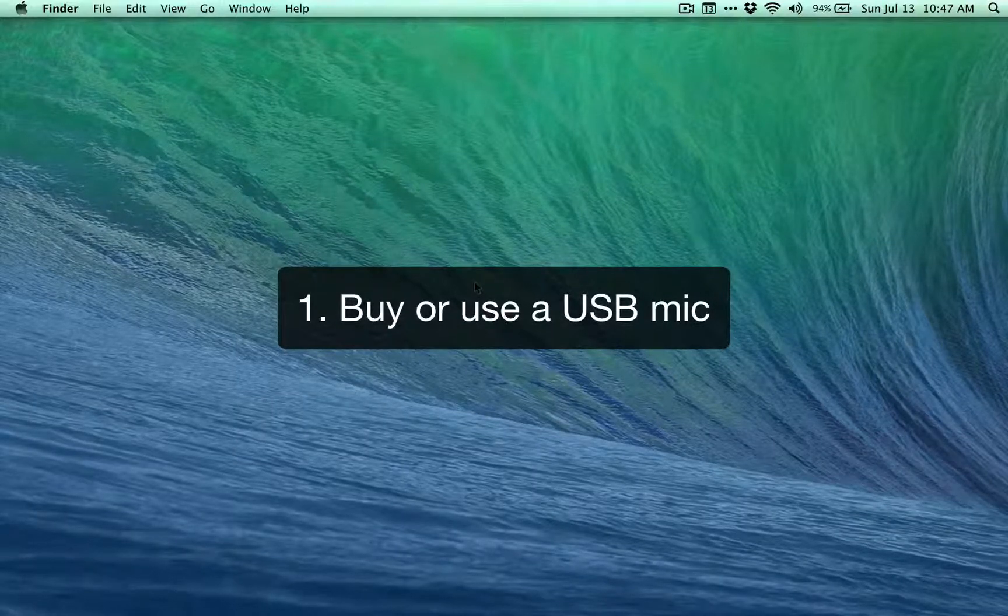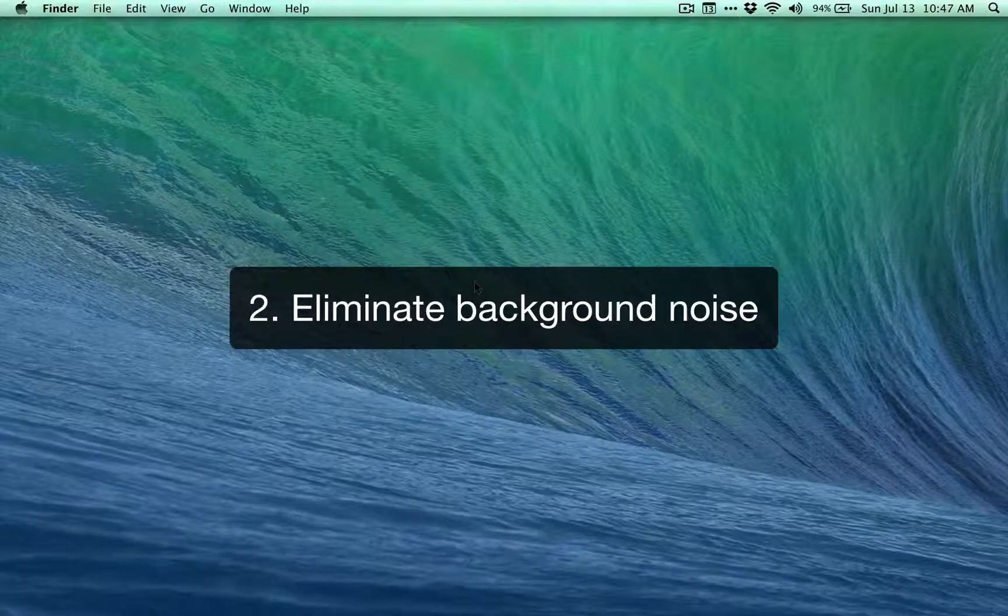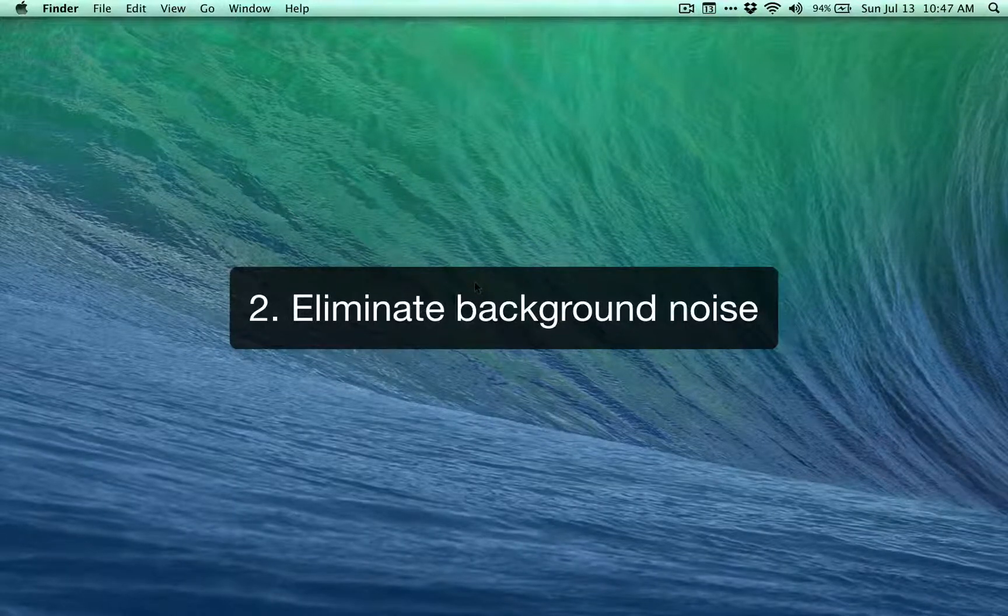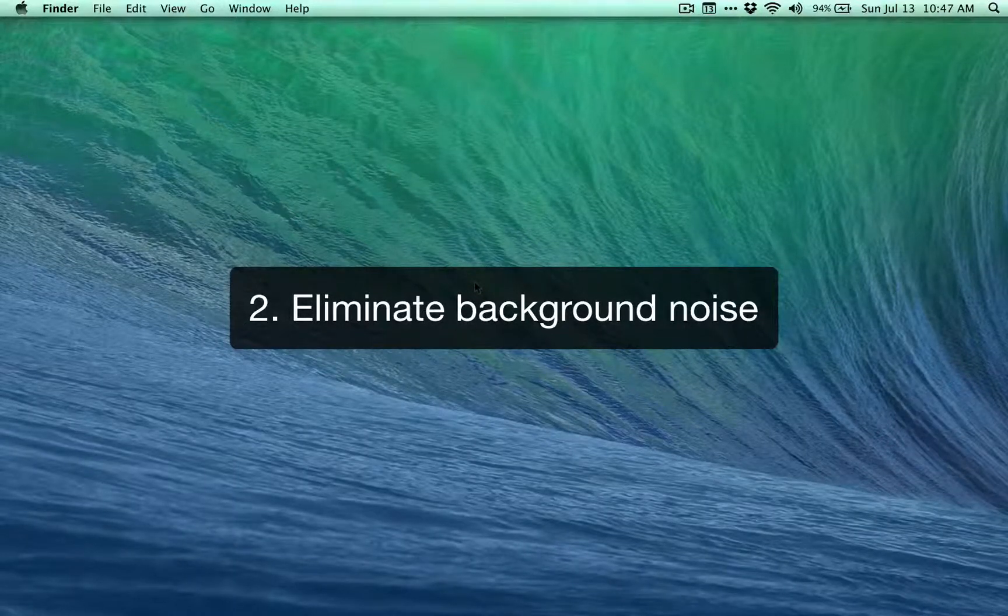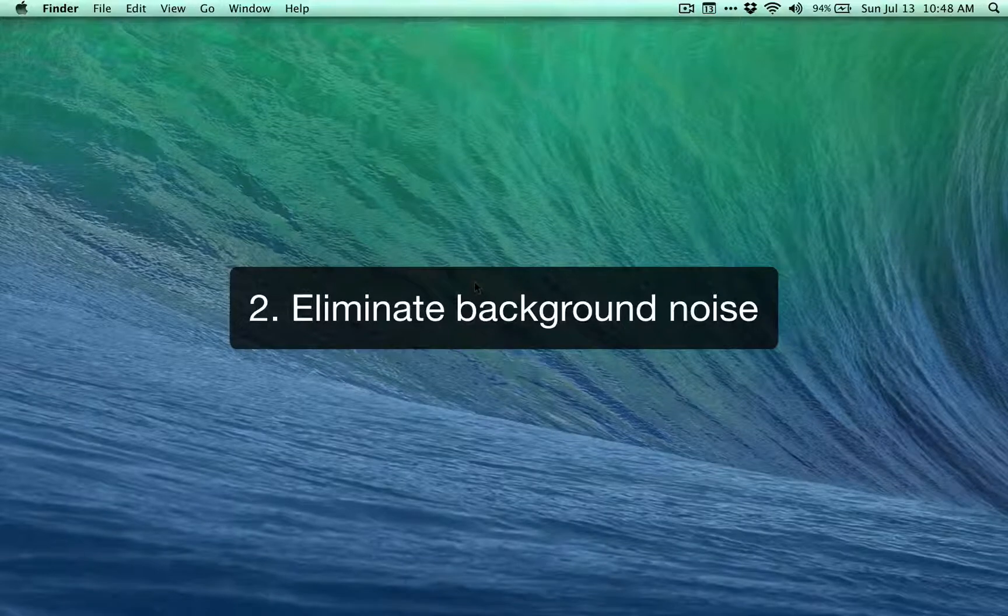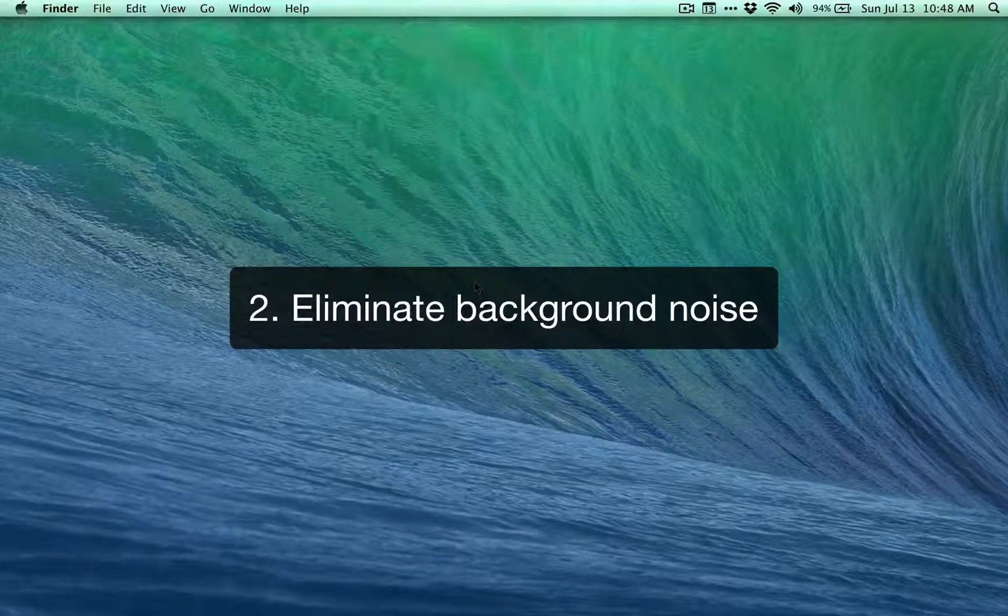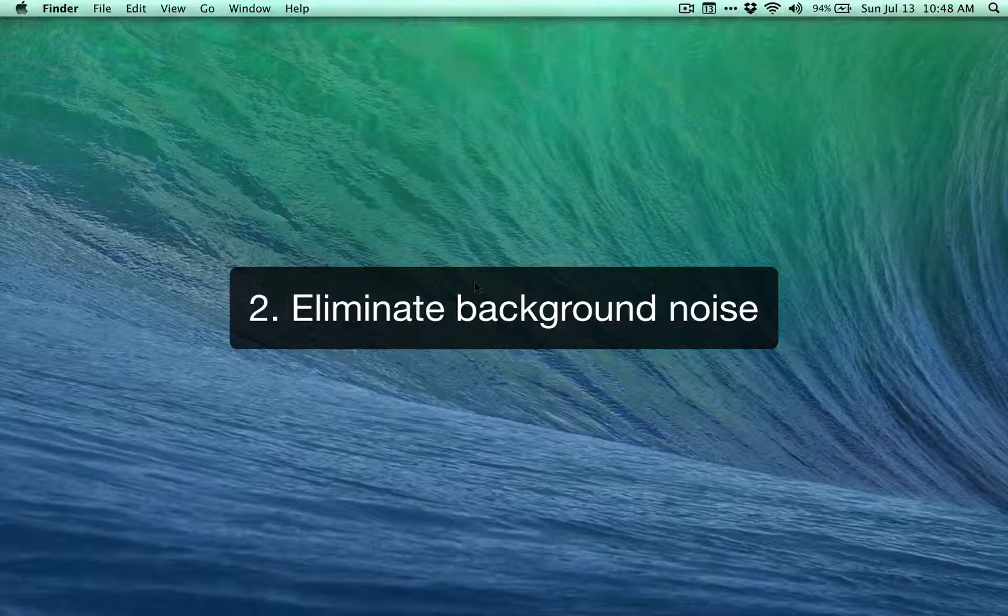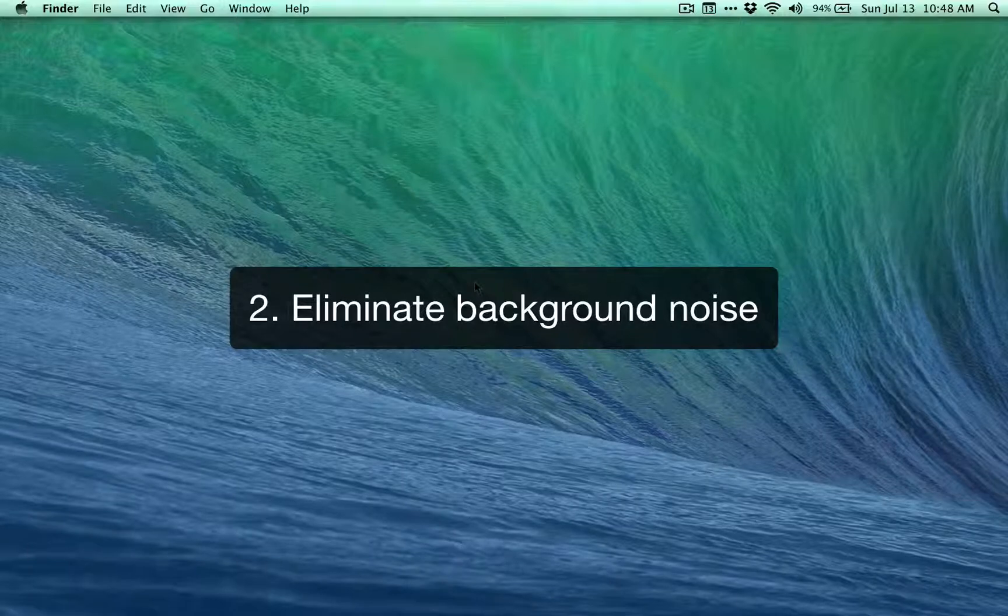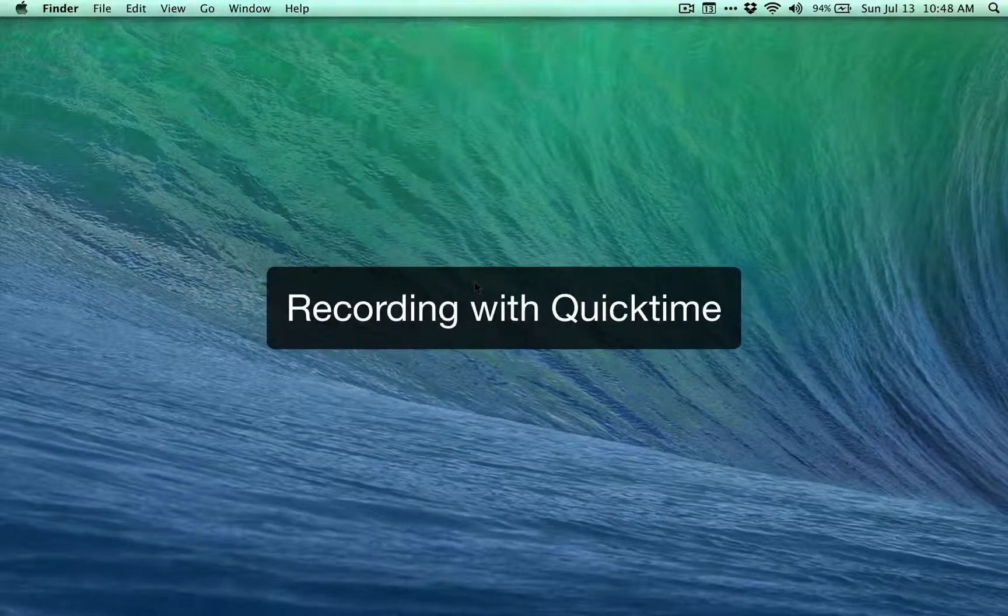The second thing is try to eliminate as much background noise as possible. This means turning off fans, AC. If you have any pets, lock them in a different room. If possible, just try to get in a quiet environment, hopefully in a room that doesn't have a lot of echo in it.